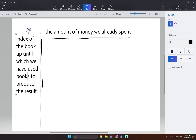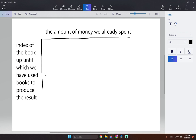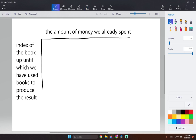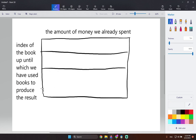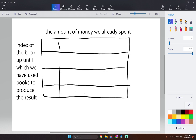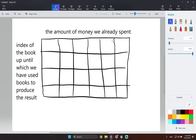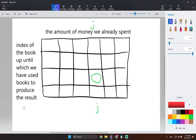So the row axis represents the index of the book up until which we have used books to produce the result. Now we can draw this array with its squares. For each subproblem, we use i for the rows and j for the columns — where j is the amount of money spent up to that point.